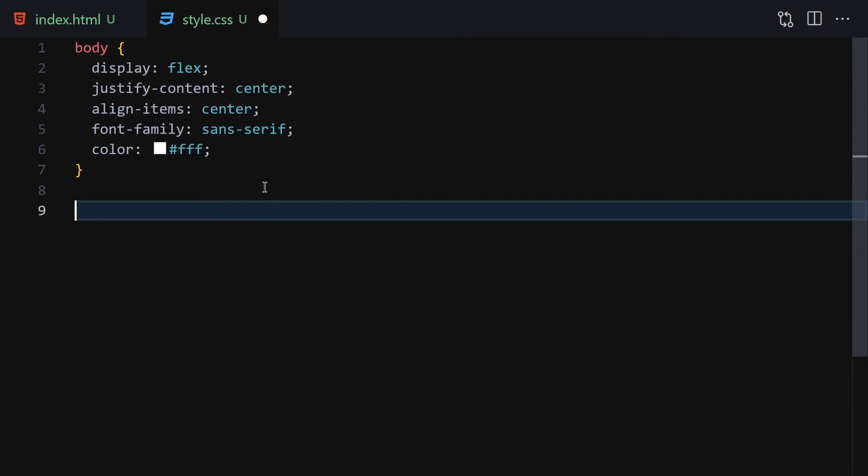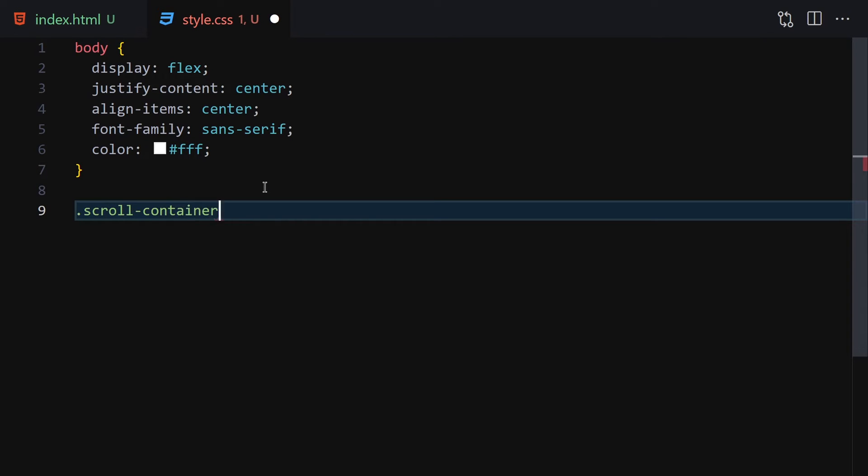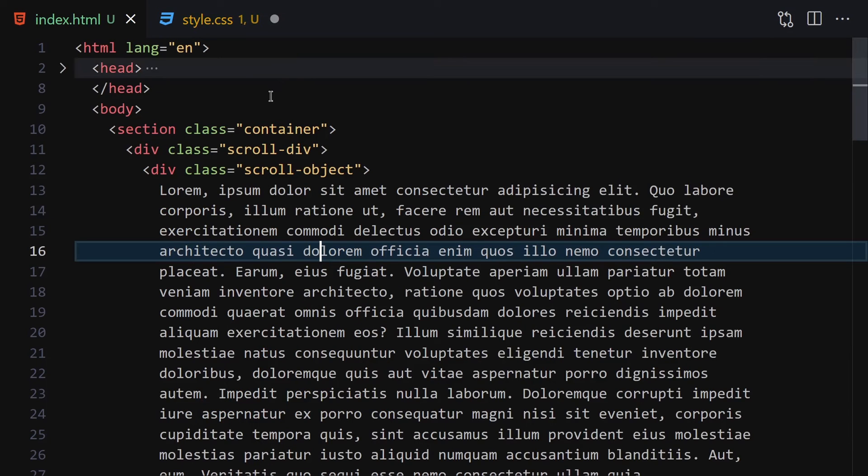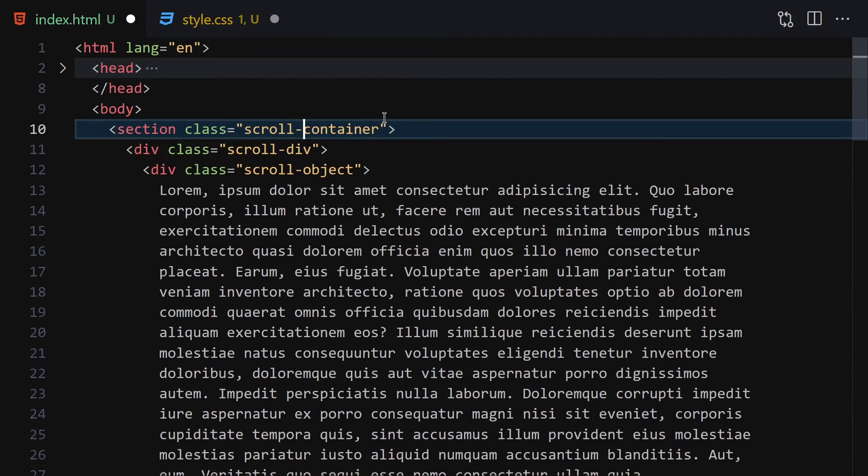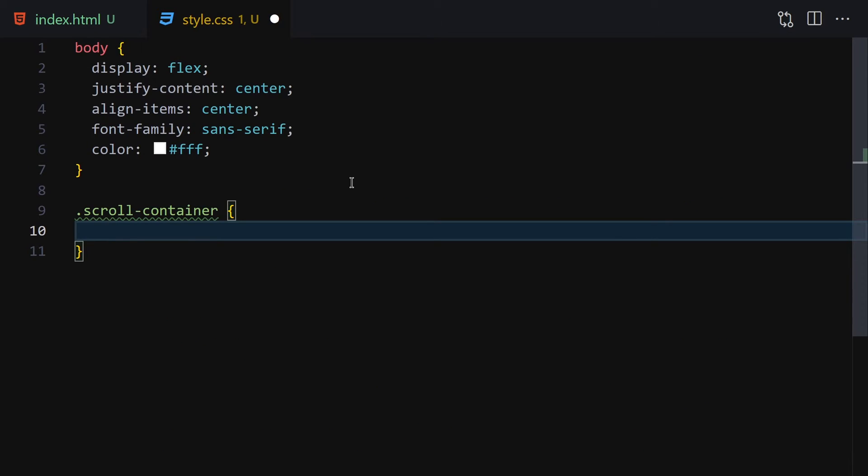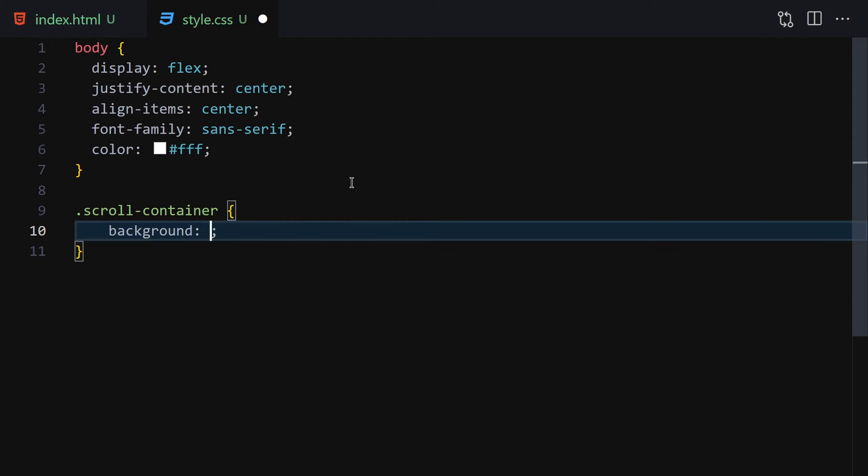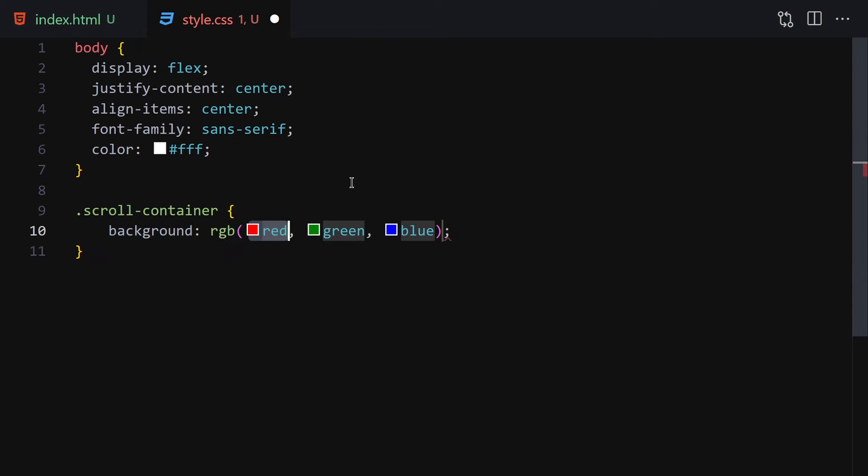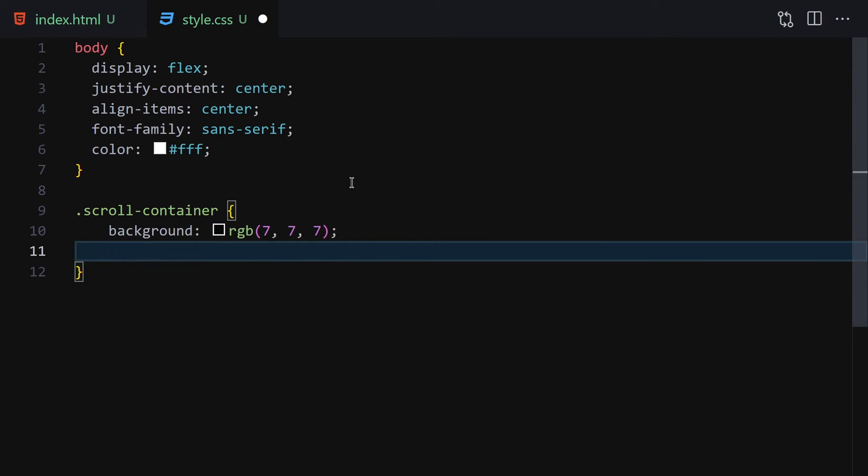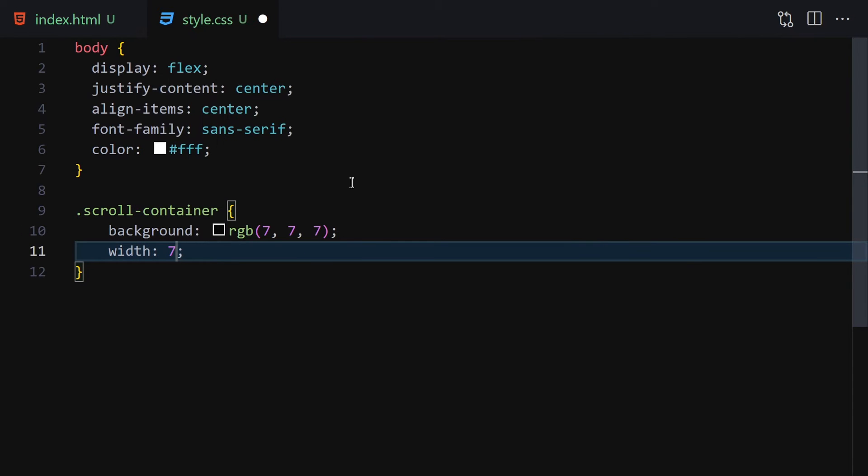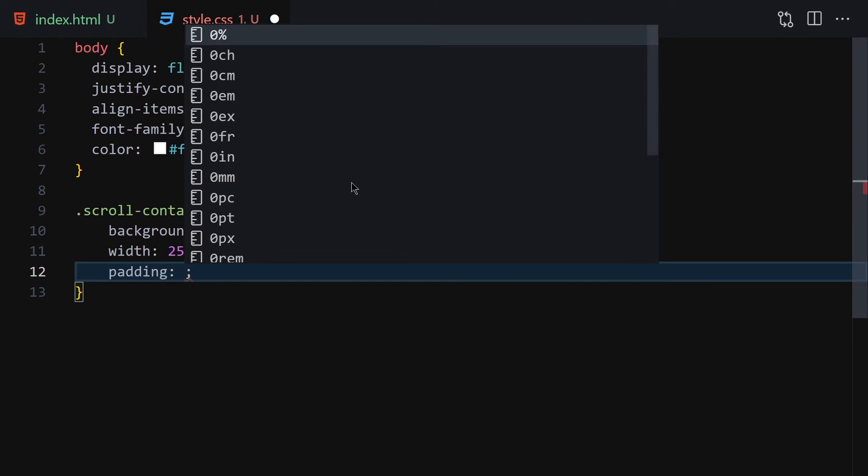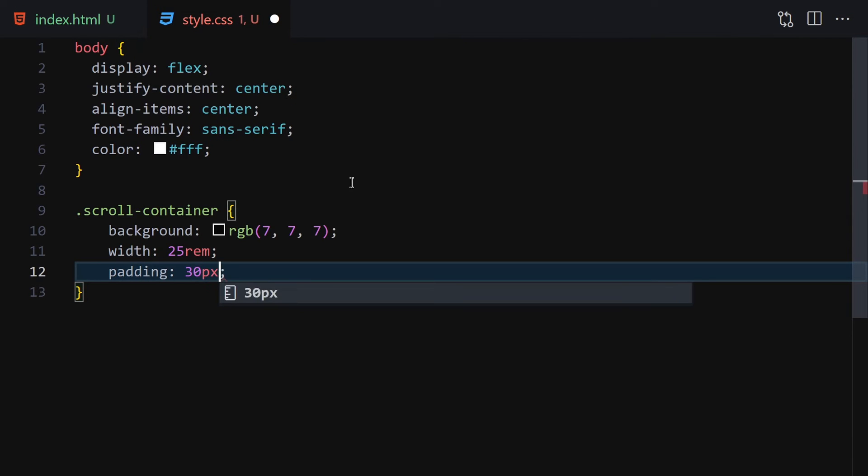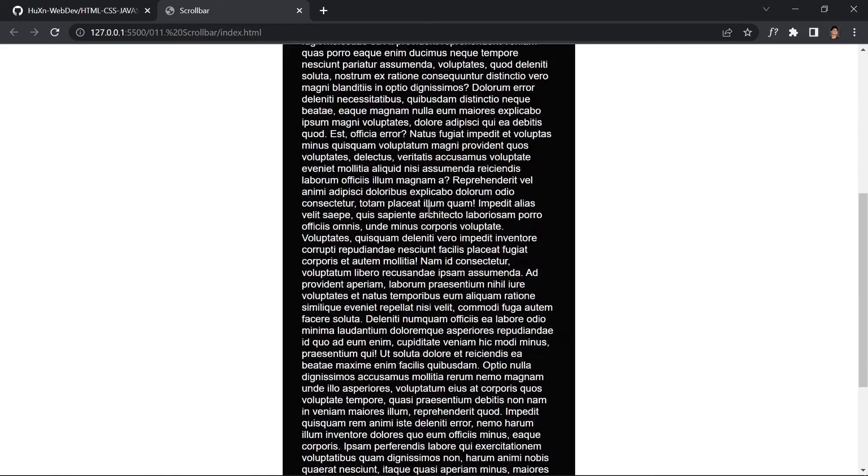Now we have to select the scroll-container. I forgot the name - it's actually scroll-container. We'll give it a background color of rgb(7, 7, 7), a width of 25 rems, and padding of 30 pixels. Once we save our file, this is how it looks right now - super super ugly.